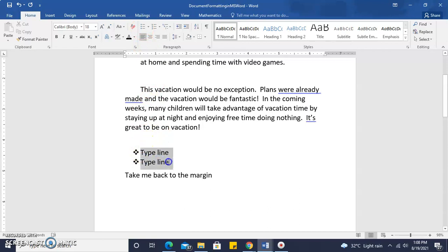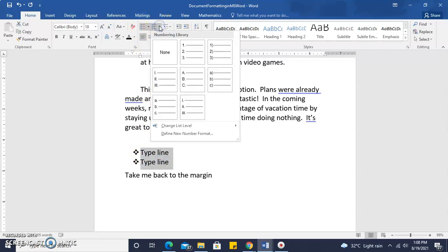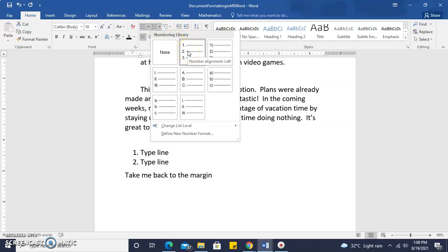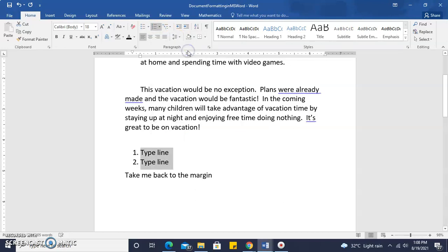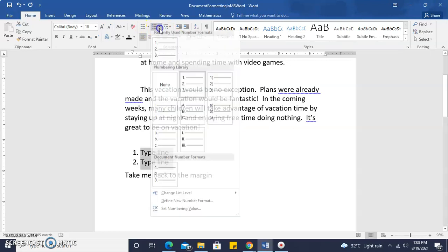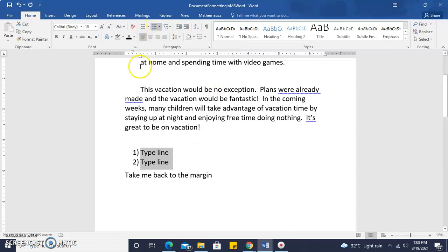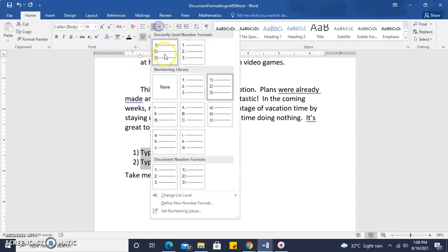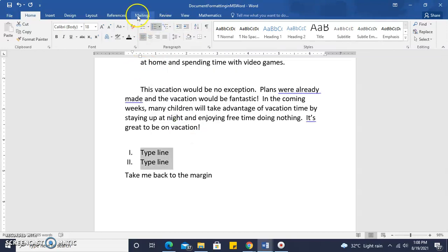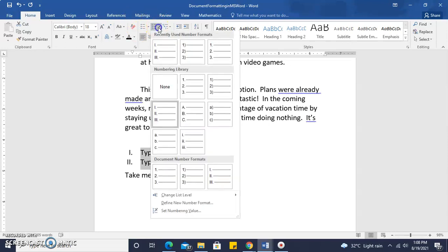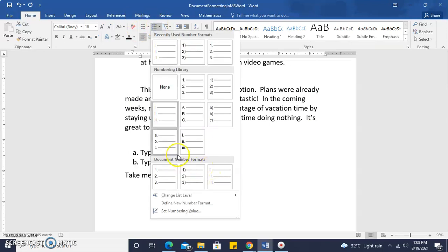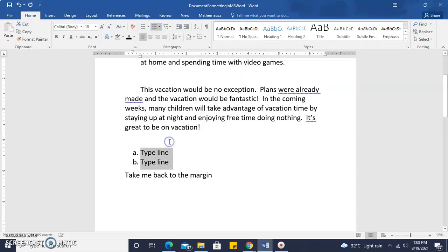It is the same for numbered items or enumerated items. We click on the numbers tab or the numbers icon, and let's say we no longer would like bullets. We would like numbers, and you can specify the type of setting you would like.